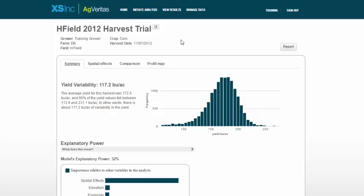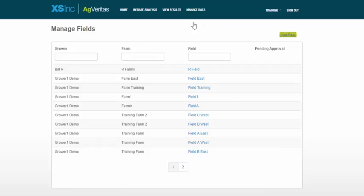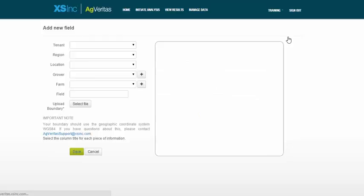To get started, you'll click on the Manage Data tab and click Fields. Once that page loads, then click the New Field button at the top right.